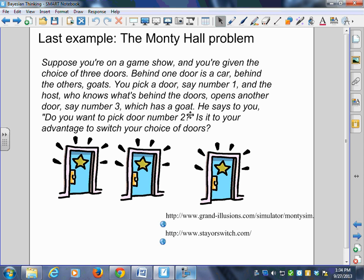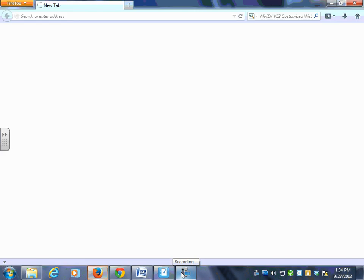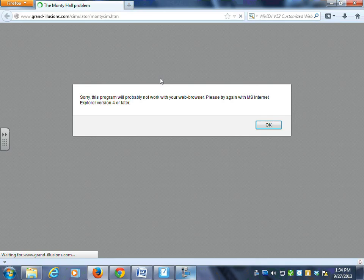You've got three doors. You pick one, and the host opens a different one — he always opens one with a goat because he knows better. Do you switch, do you stay, or does it not make any difference at all?